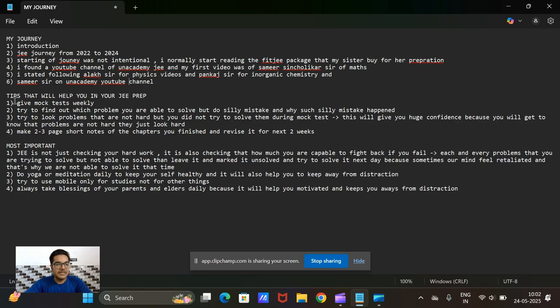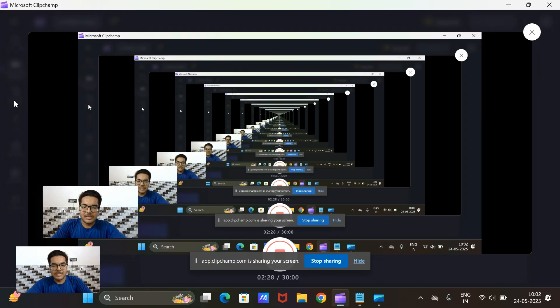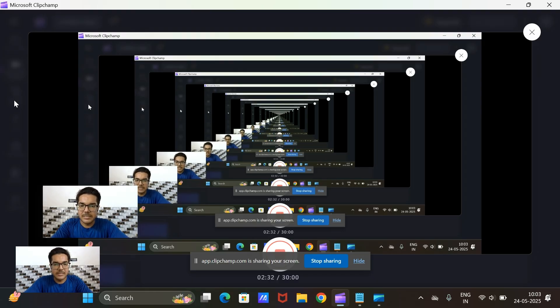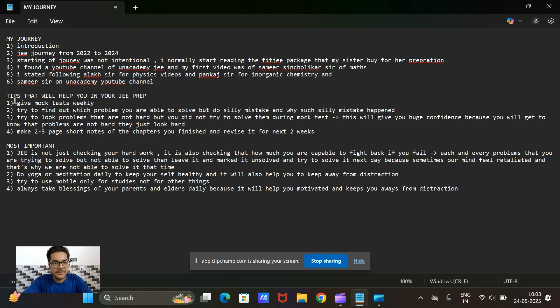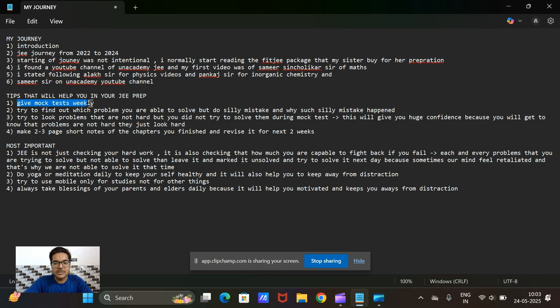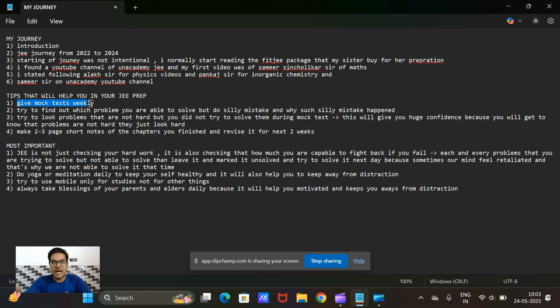The tips that I think I should give to you during your preparation: first of all you should give mock tests. Mock test is a very important and crucial part of the JEE journey because I found that I had studied a lot of things during my preparation but I was not able to solve the problems when I gave mock tests because I was not able to keep myself in that environment.